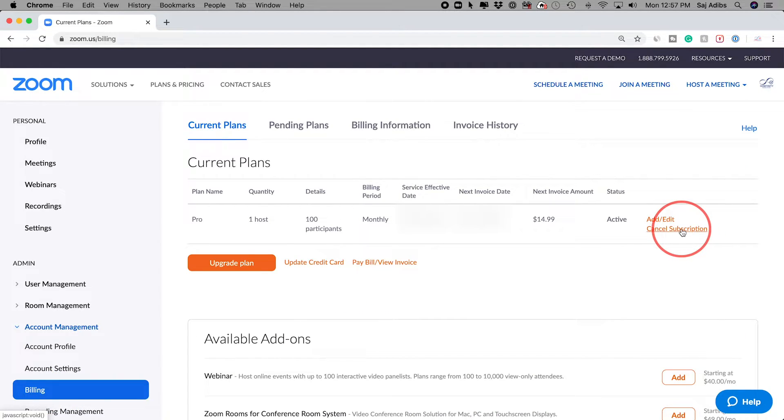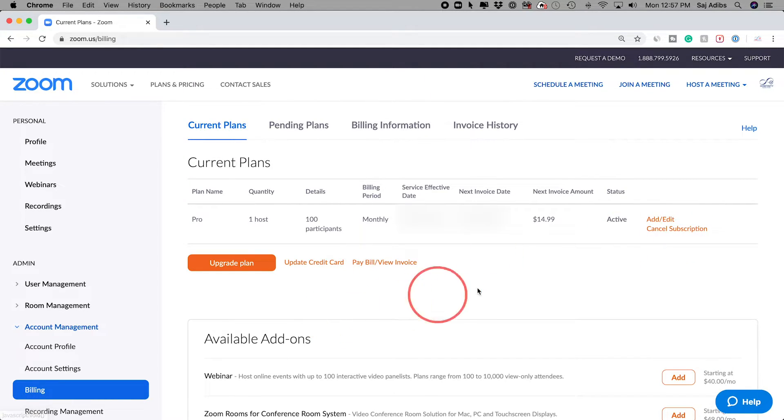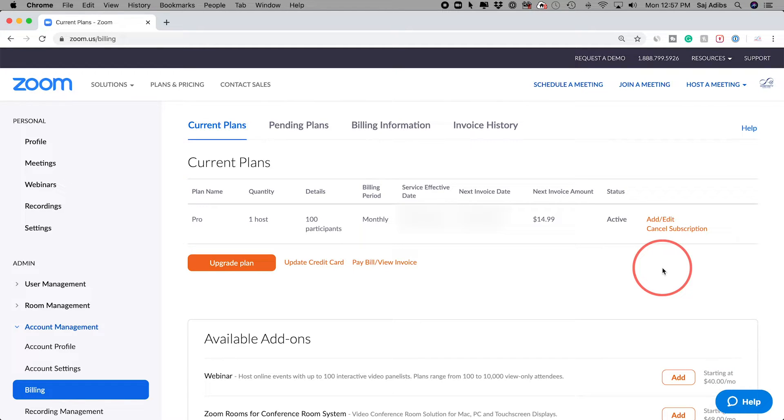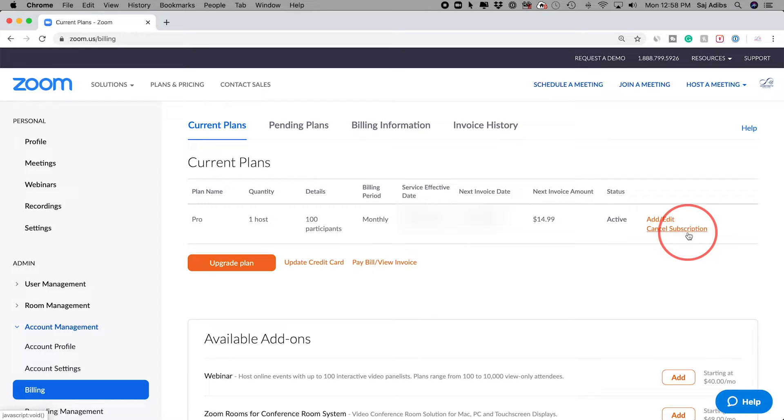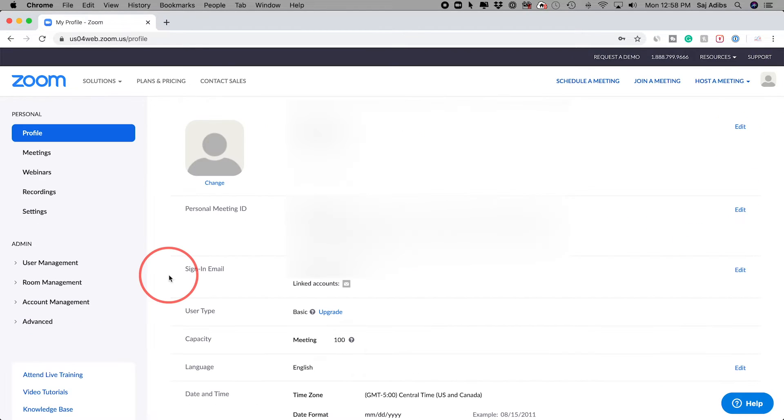You have to go ahead and cancel your subscription. If you cancel your subscription, then you'll see an option under the Account Profile to terminate your account. So this is for the paid plan: takes two steps, cancellation then deleting your account.